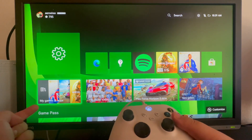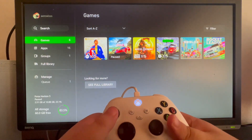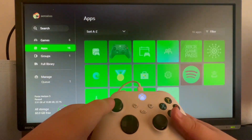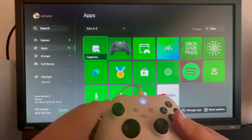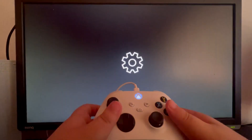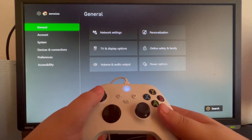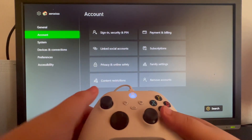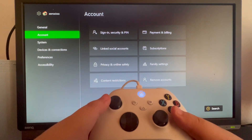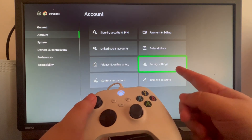Scroll down into My Games and Apps, open that up, then on the left scroll down into Apps, then scroll to the right and look for the Settings icon. After you get inside of your settings, scroll down until you get into the Account option, then swipe to the right and scroll down into Family Settings.